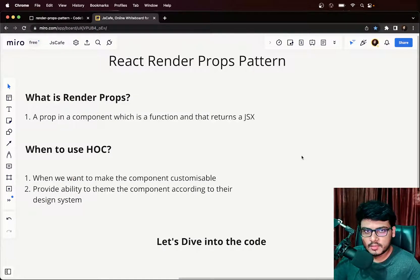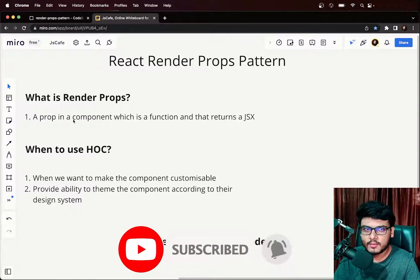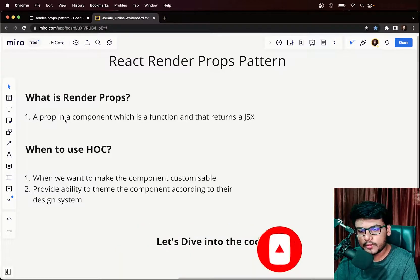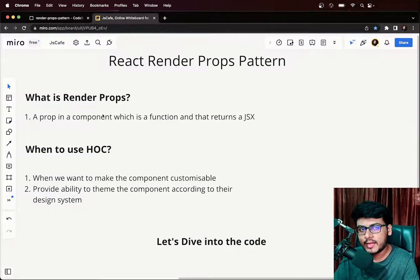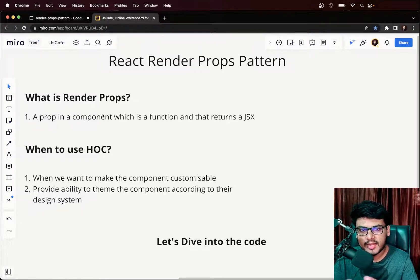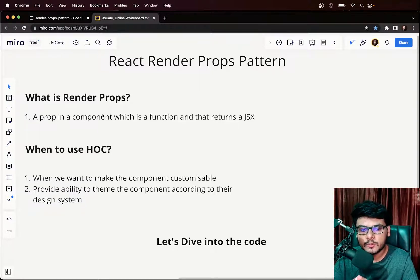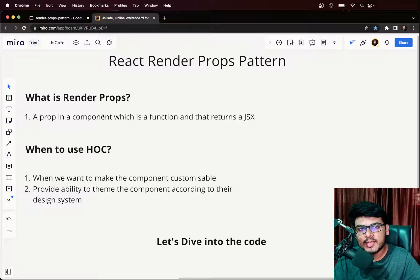Let's understand what the render props pattern is. It is a pattern in React where a particular prop in a component is itself a function that returns a JSX element. Consider it like passing JSX directly as a prop into a component.